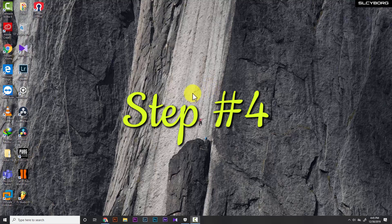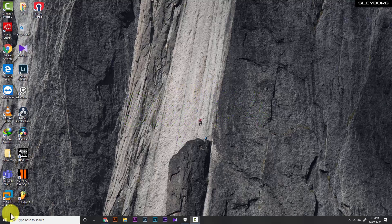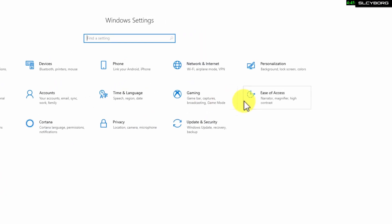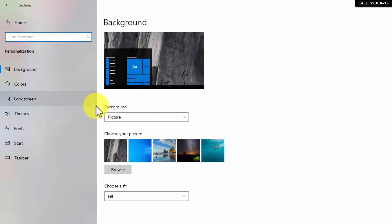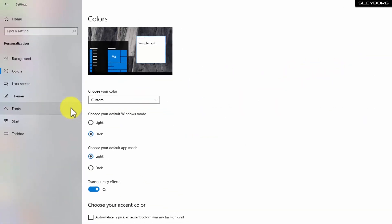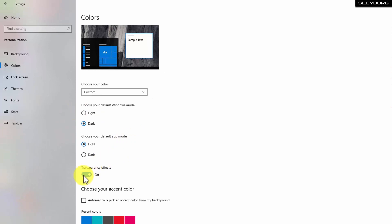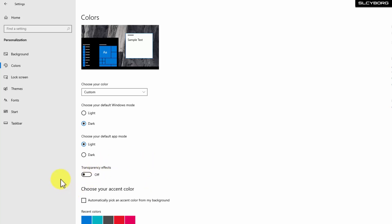Step number 4: Turn off the transparency effect. Go to the Start menu and select Settings, then Personalization, then Color. You will turn off the transparency effect. This can boost up your PC performance.